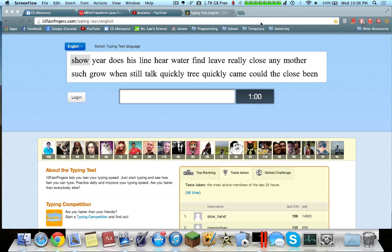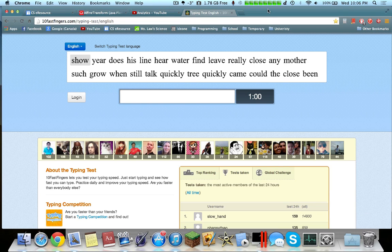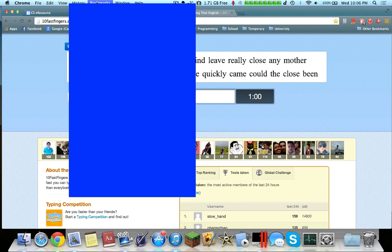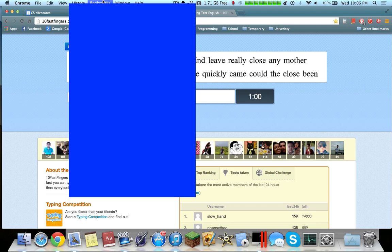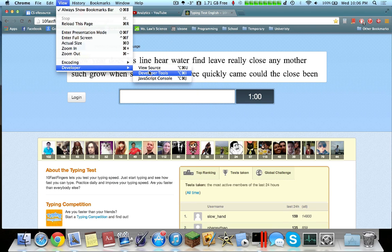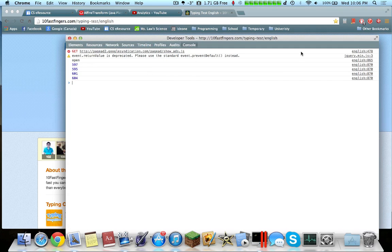Today I'll be showing a very simple bot for 10 Fast Fingers typing test. We start off by going into View, Developer, and Developer Tools inside Google Chrome.